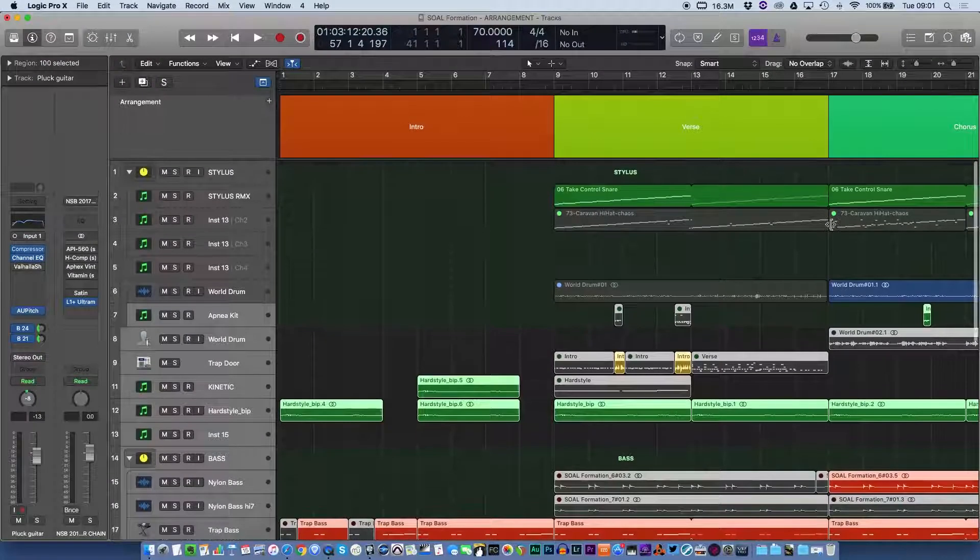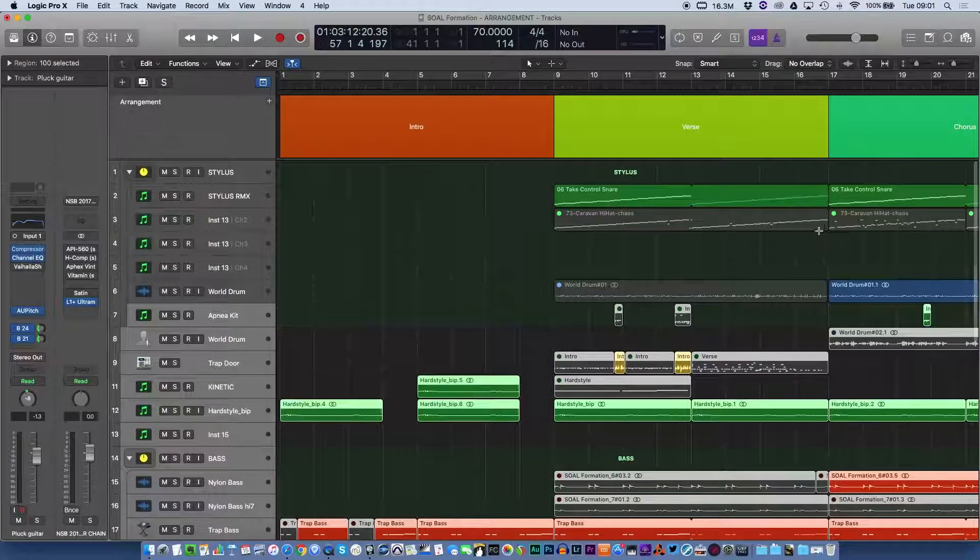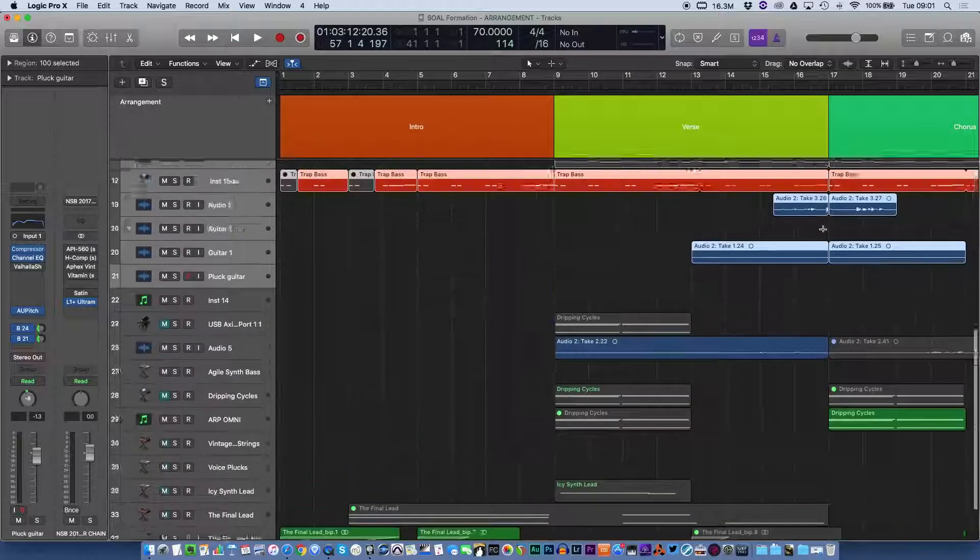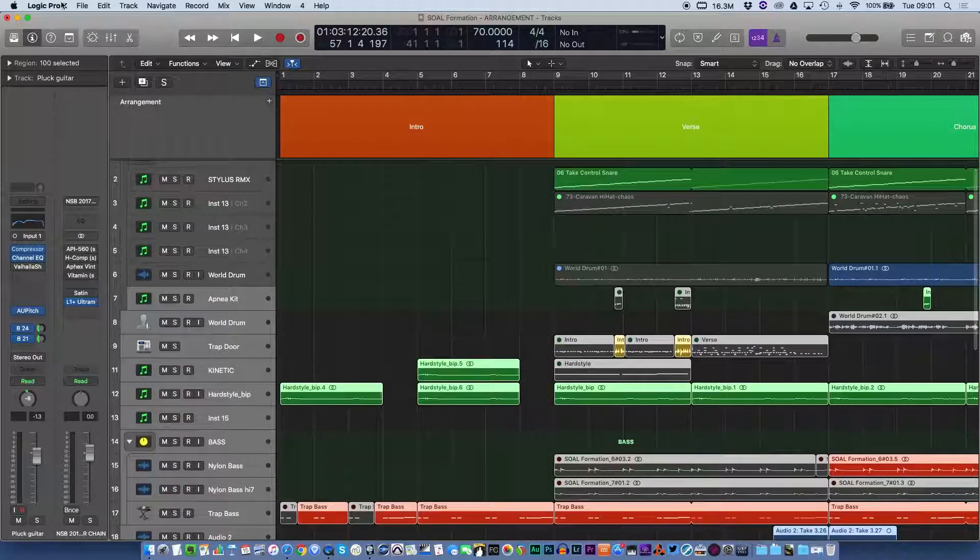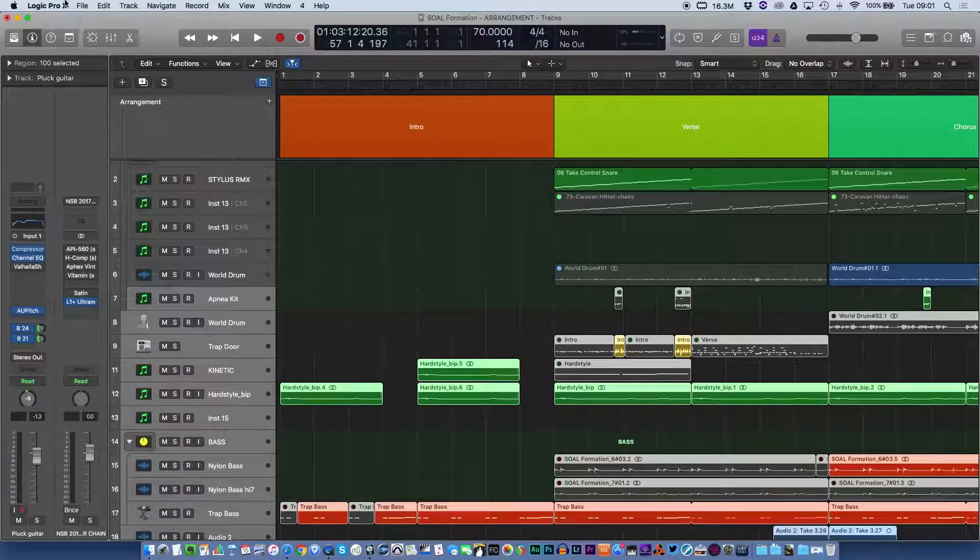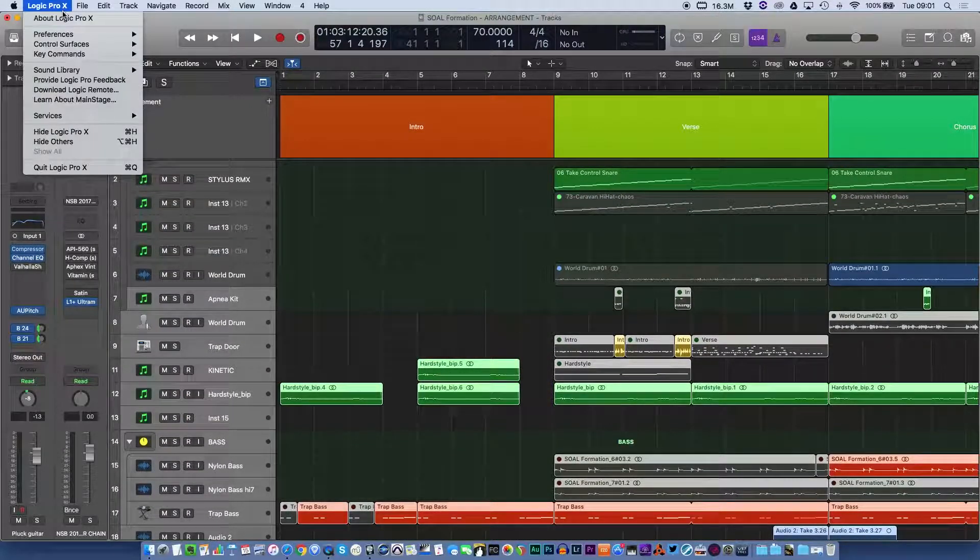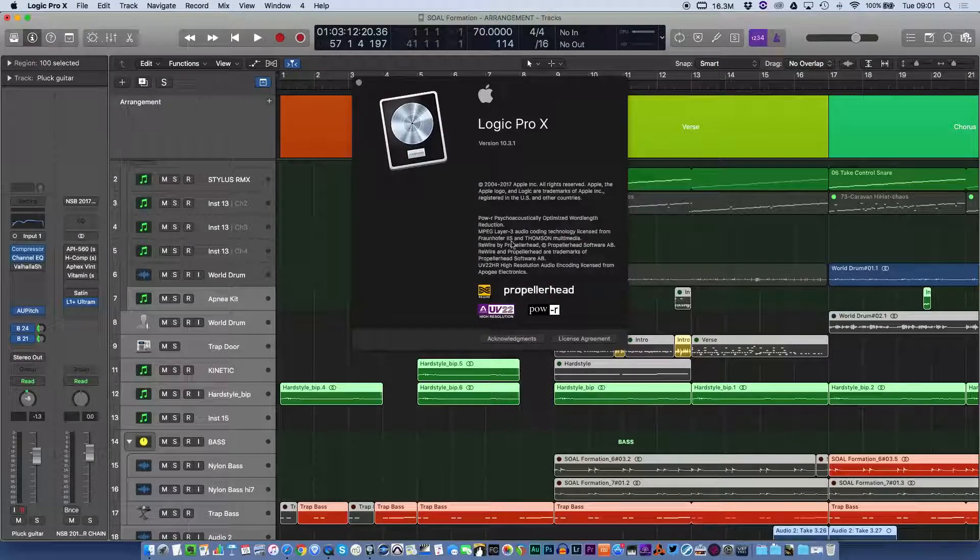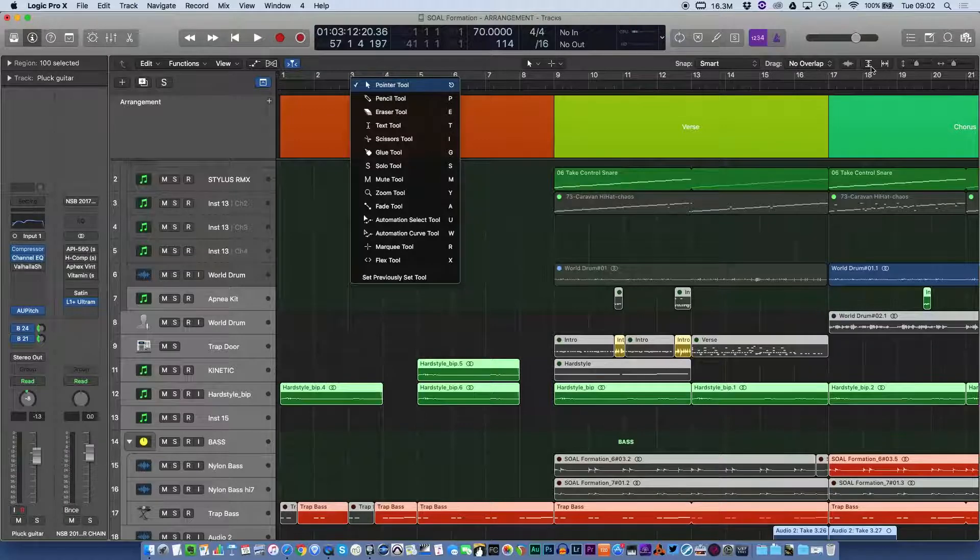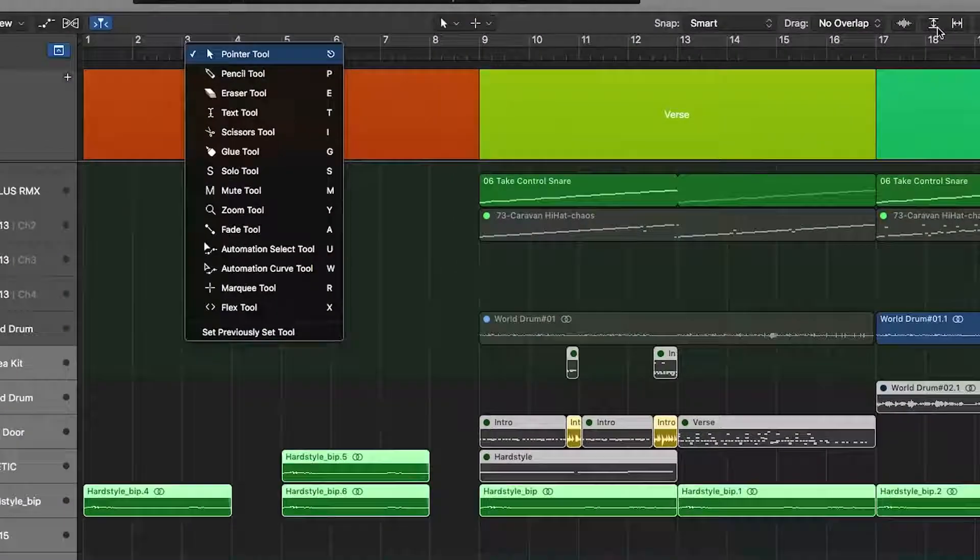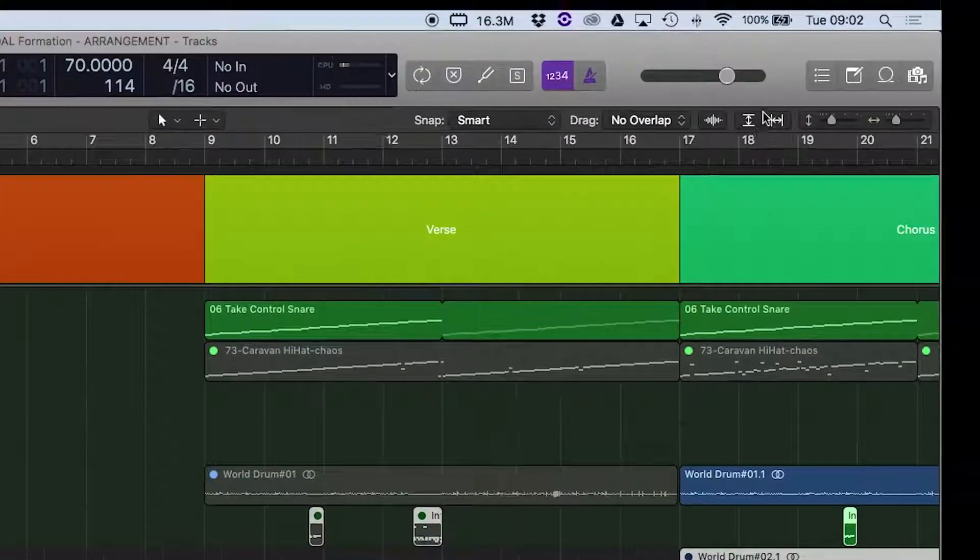What if you want to fit everything onto the same screen? Well, in the new version of Logic, which is anything greater than Logic 10.3.1, if you click on the little arrows up here in the top of the screen,